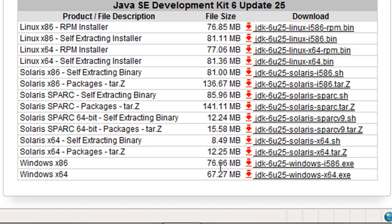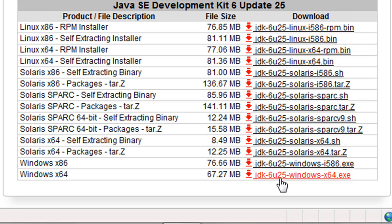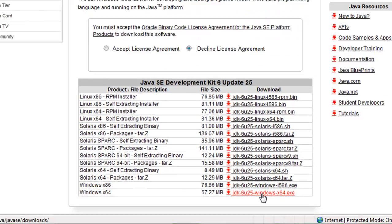You'll notice there's a slight size difference. You do have to have the correct version. Since I'm running Windows 7, the 64-bit version which is commonly distributed with new laptops and desktops, I'm going to click this one.